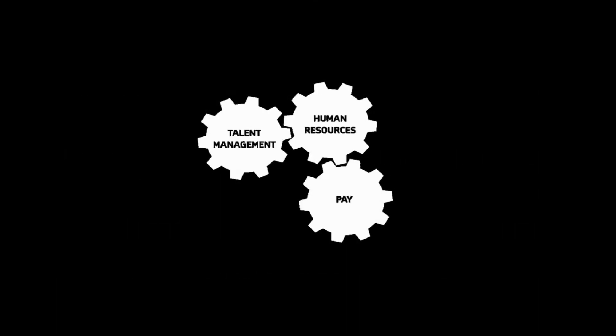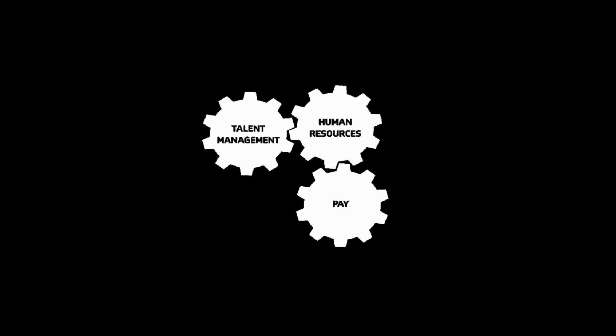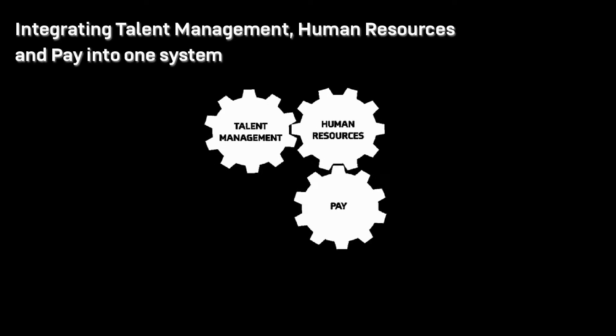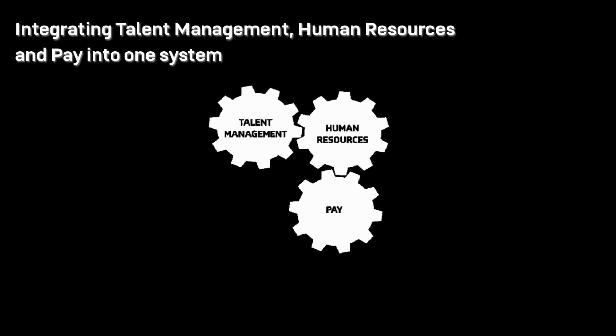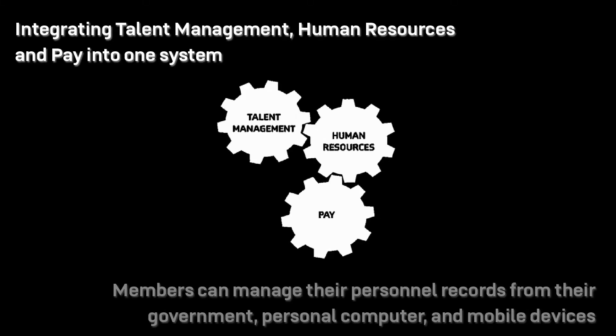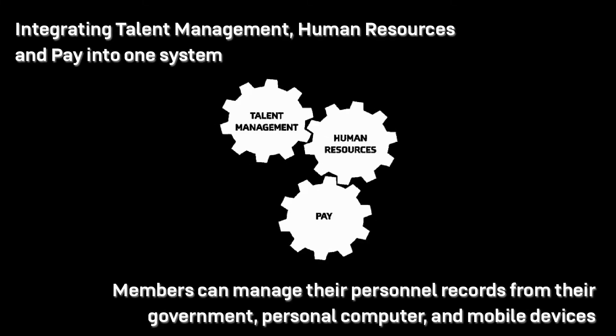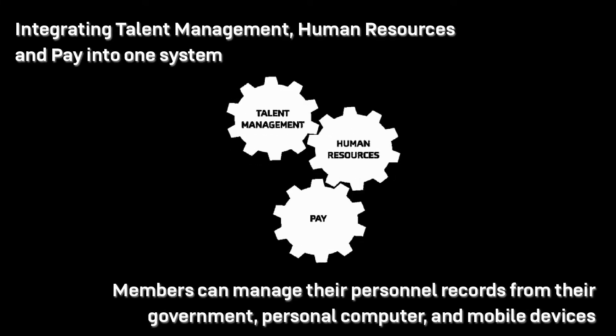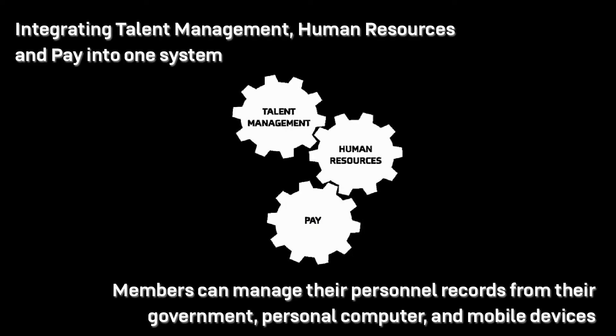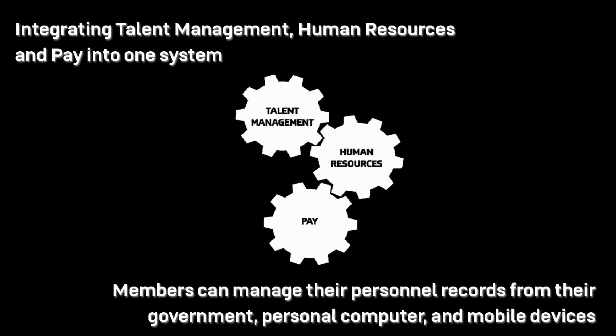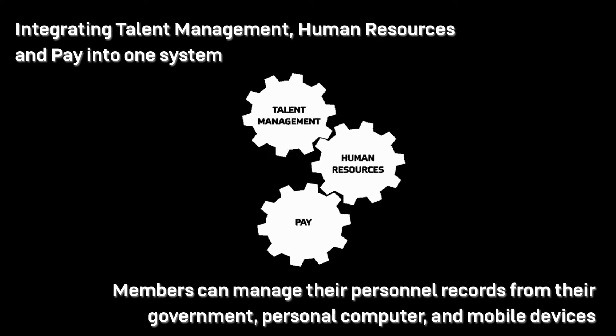IPPS-A has modernized how the Army operates by integrating talent management, human resources, and pay into one system that allows every member to manage their personnel records from their government or personal computer and mobile devices 24-7 if they have an established DS logon.